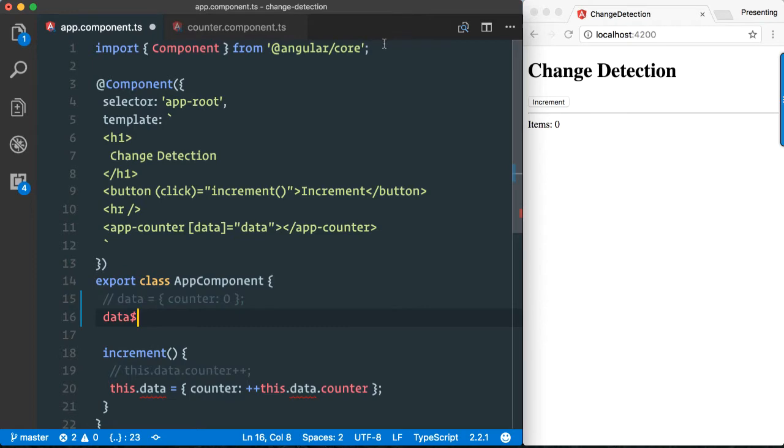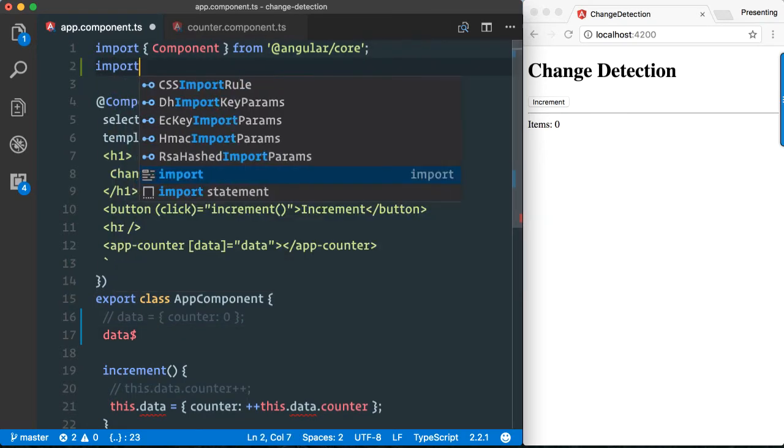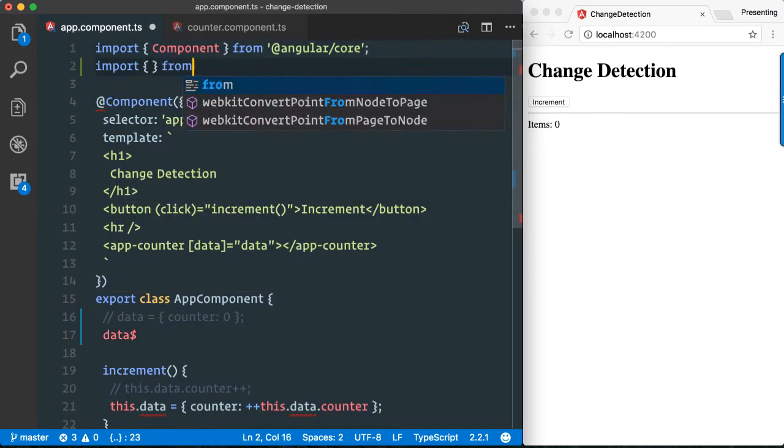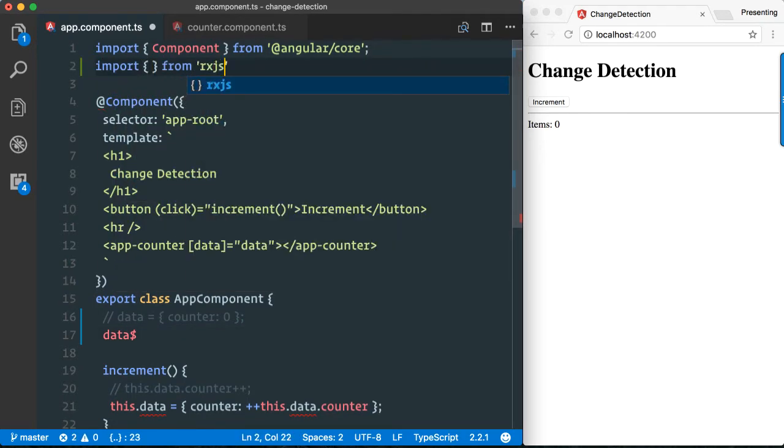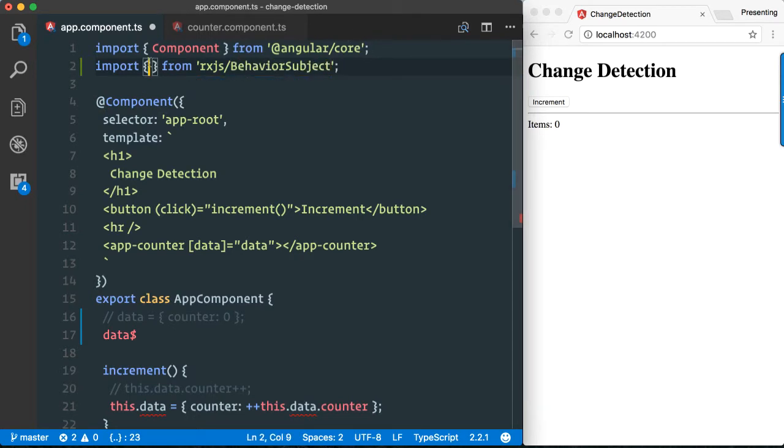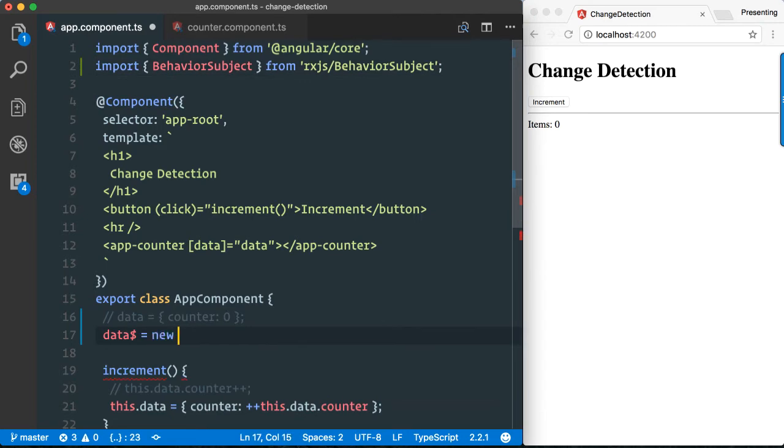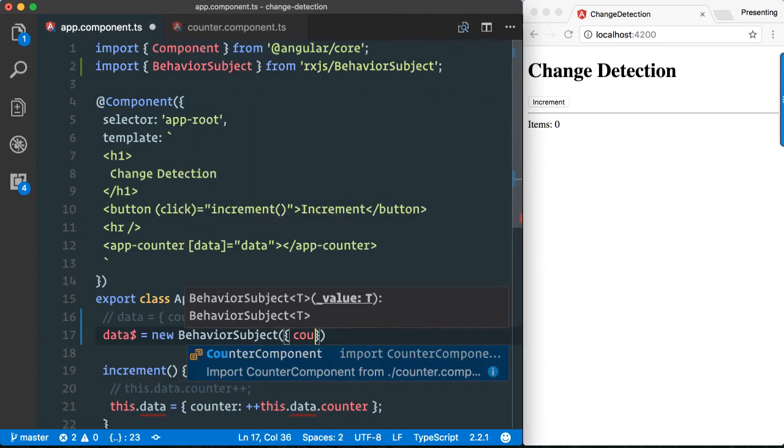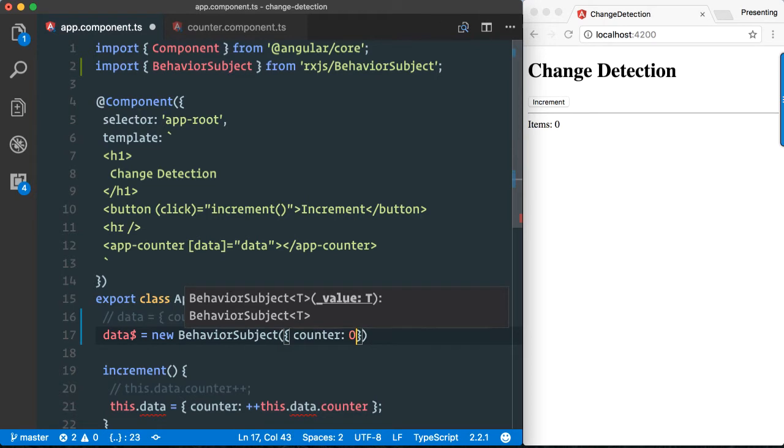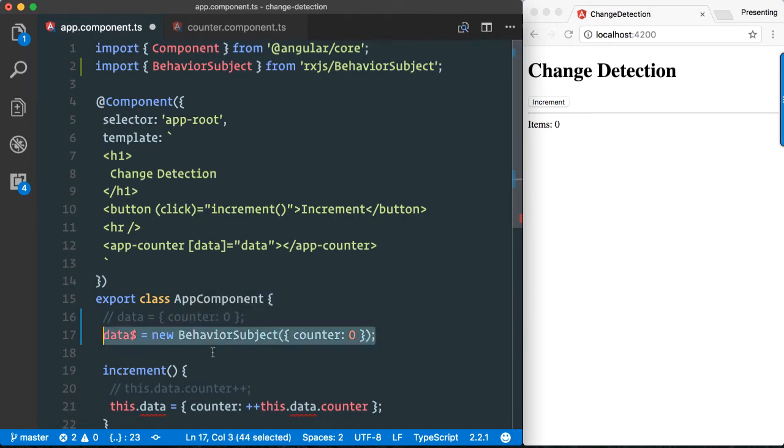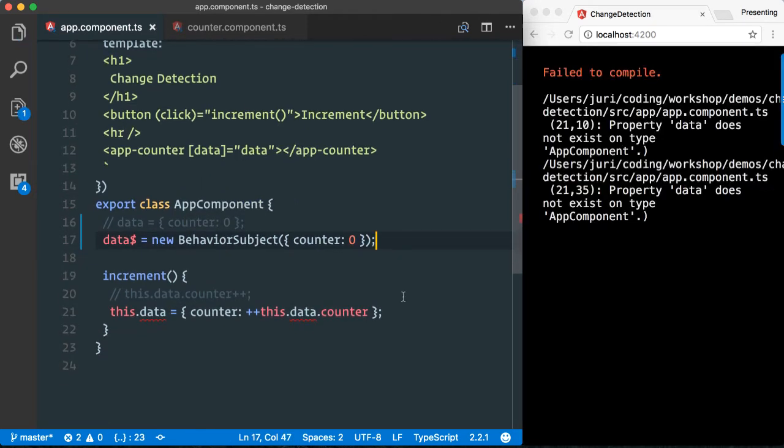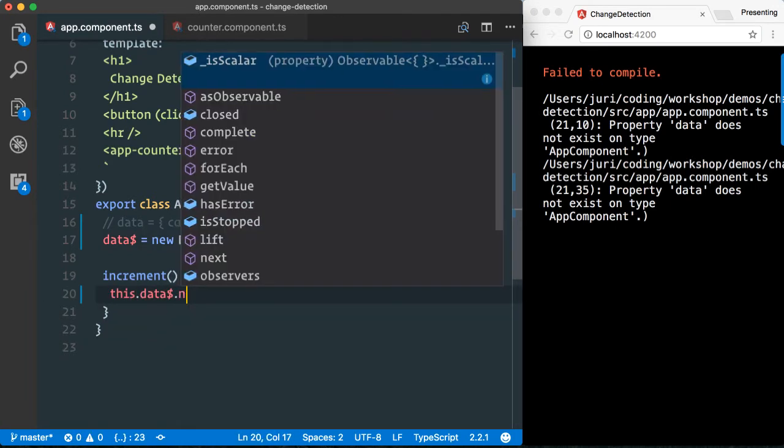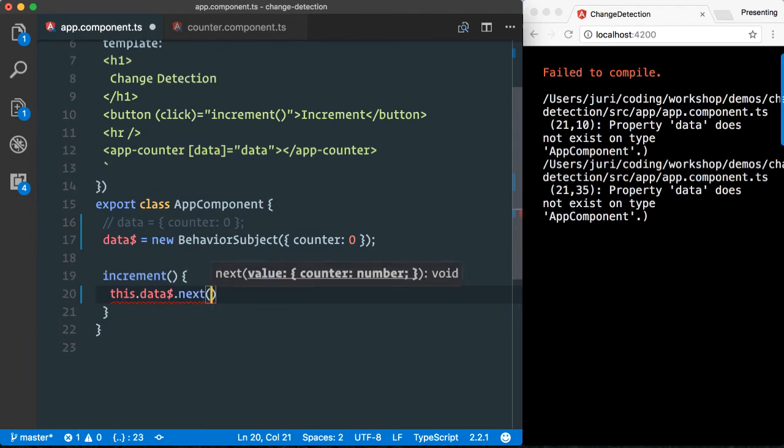For this purpose, we import the BehaviorSubject from rxjs/BehaviorSubject, and we instantiate a new instance. We also immediately pass it our initial value, which is counter equals zero. Next, we need to adapt this increment function and with this data we invoke next, which emits a new value.